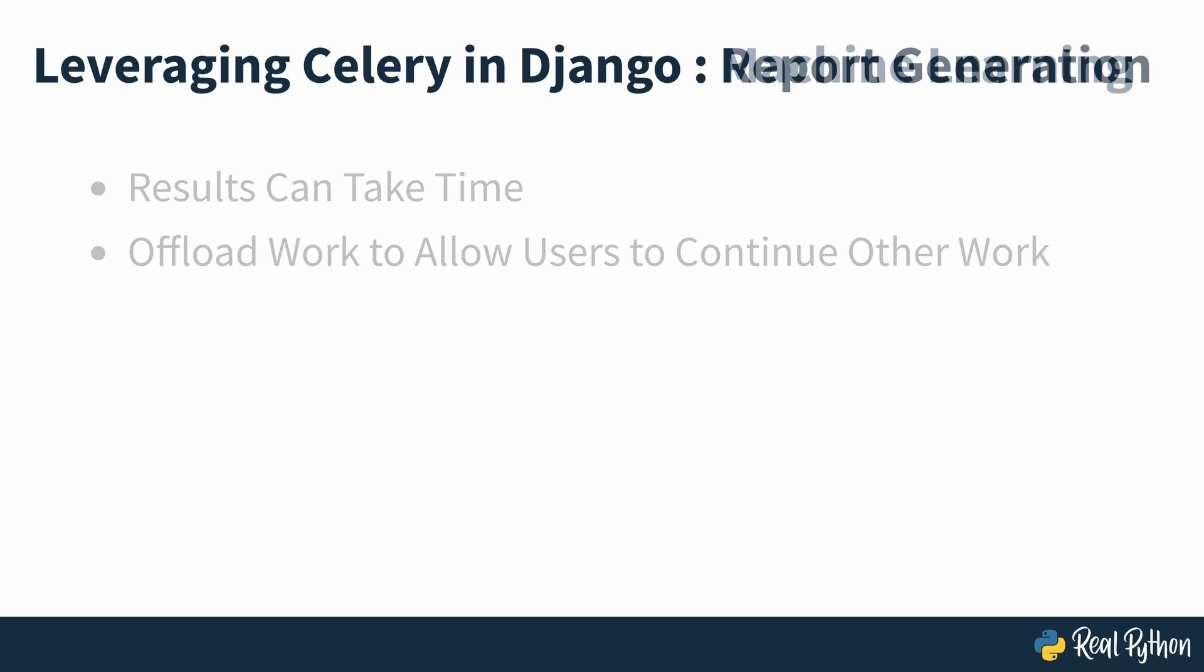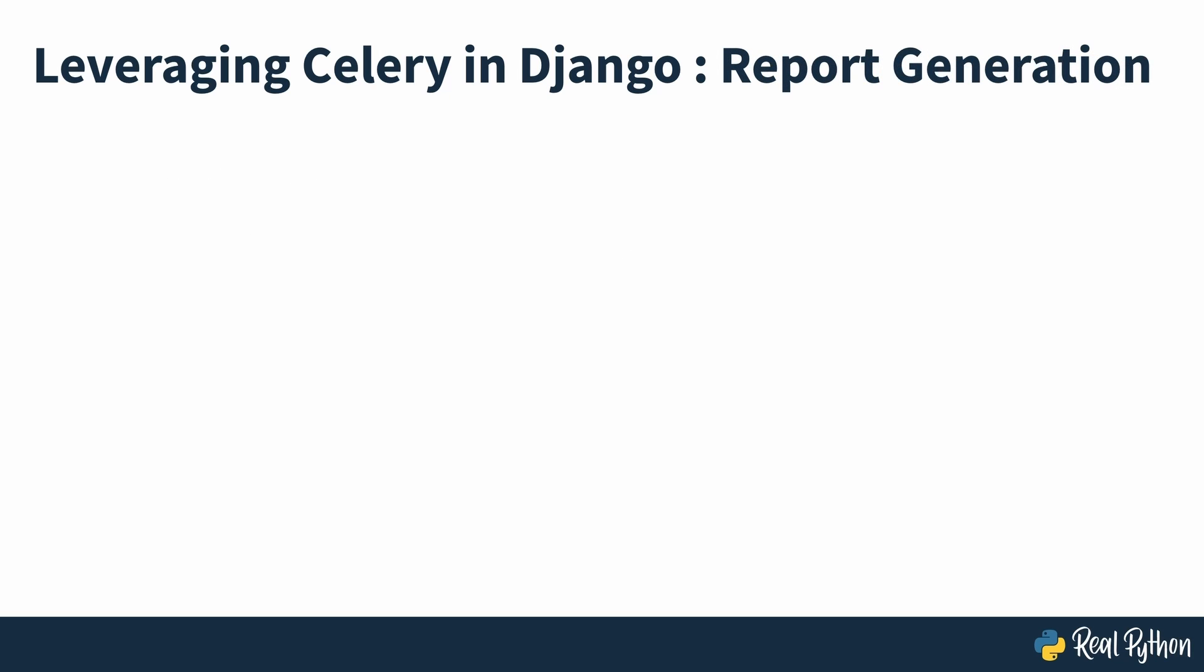If you're serving an app that allows users to generate reports from data they provided, you'll notice that building PDF files doesn't happen instantly. It will be a better user experience if you let Celery handle that in the background instead of freezing the web app until the report is ready for download.